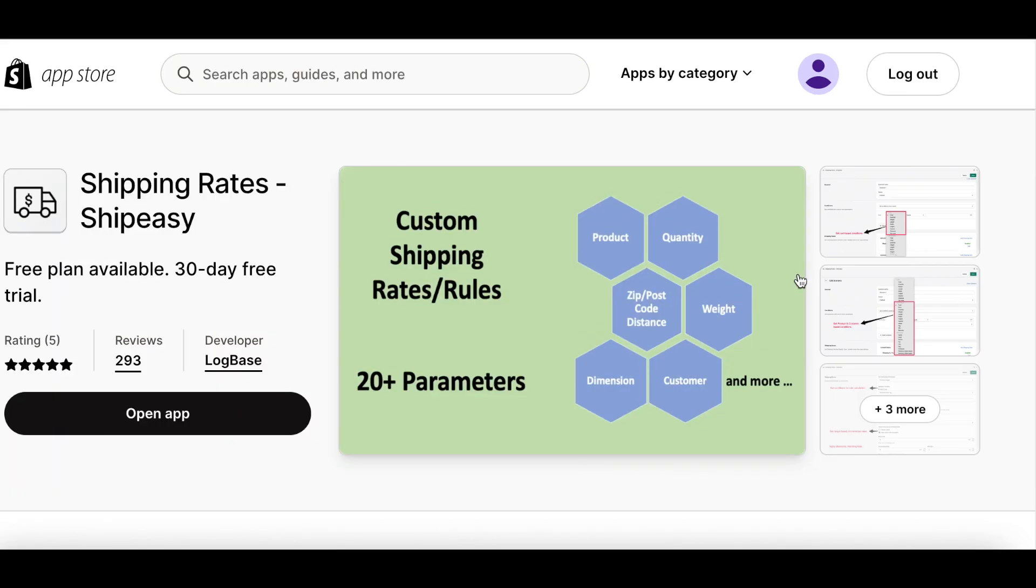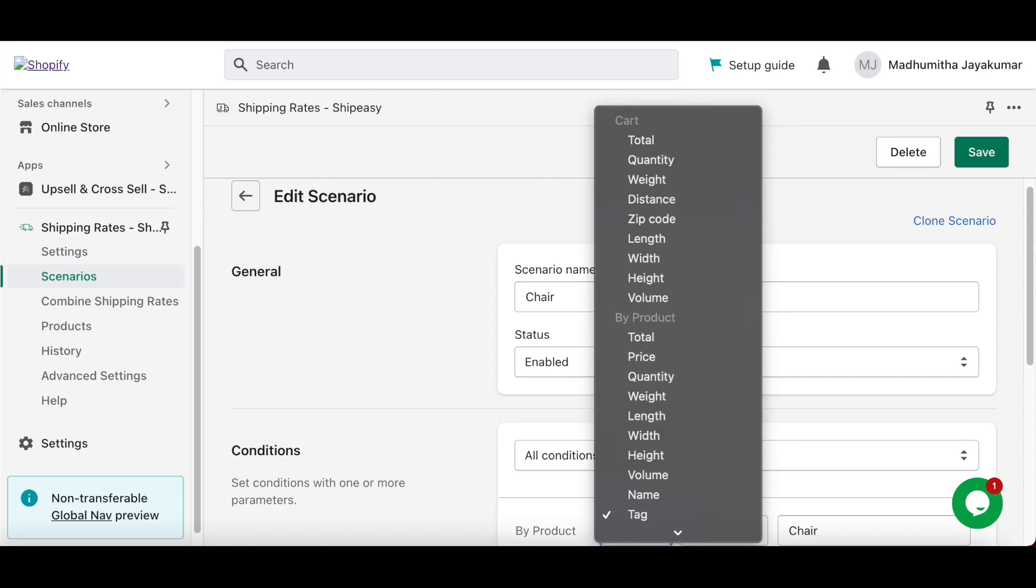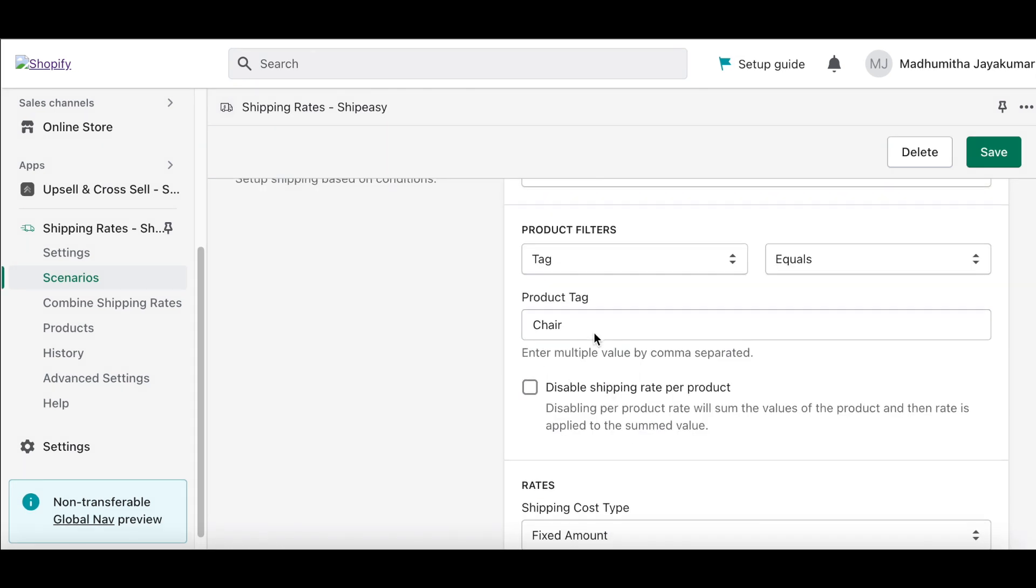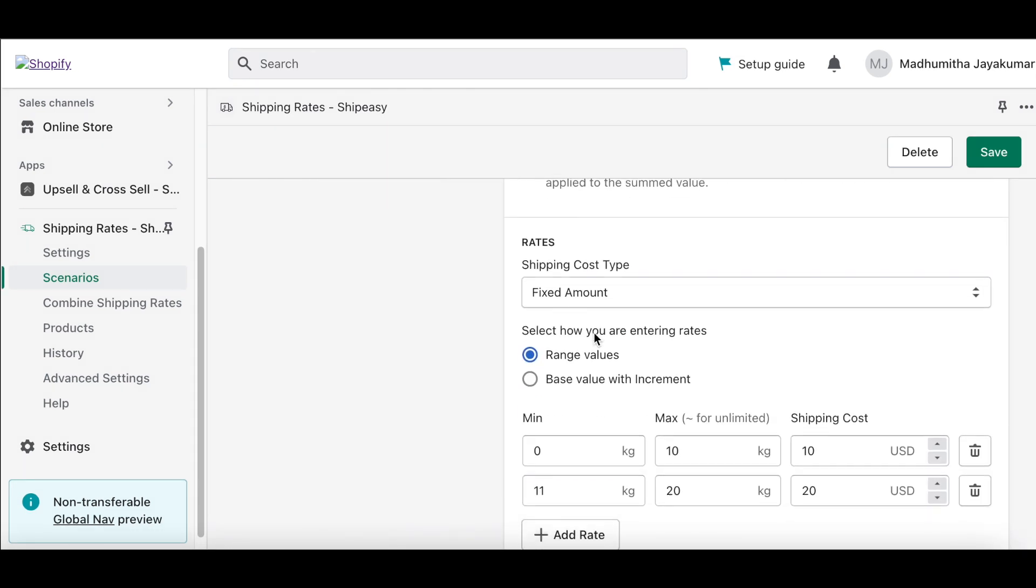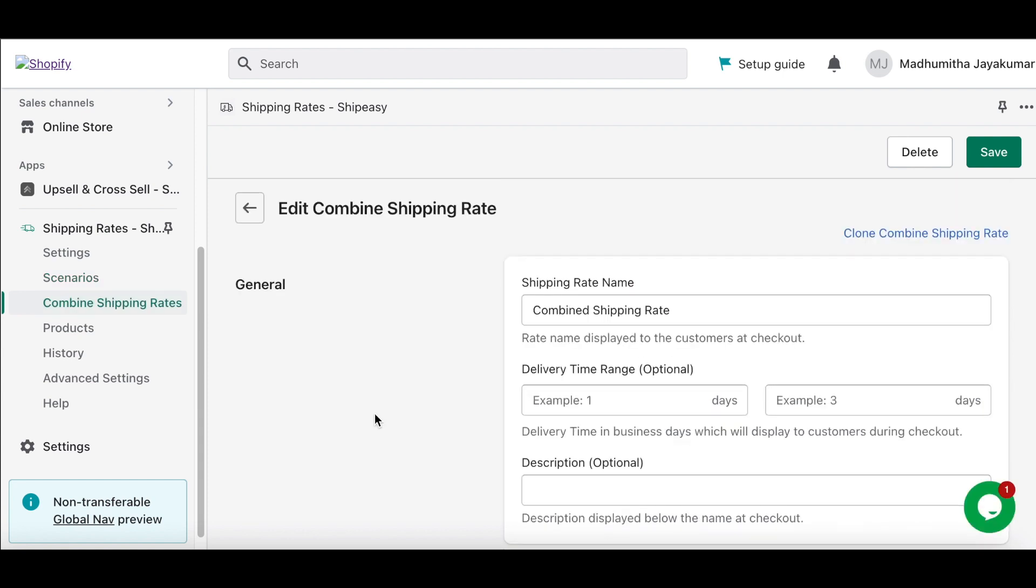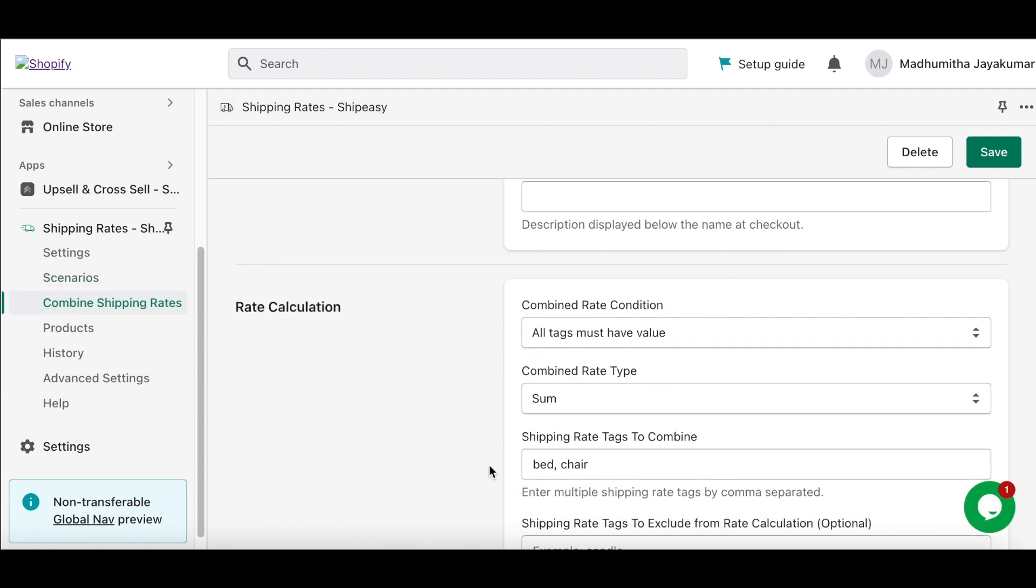The Shipping Rates ShipEasy app is one of the popular apps in Shopify that enables you to set rates by 30-plus parameters. With ShipEasy, you can set different shipping rates for each product and combine them, which is the case for a lot of dropshipping stores.